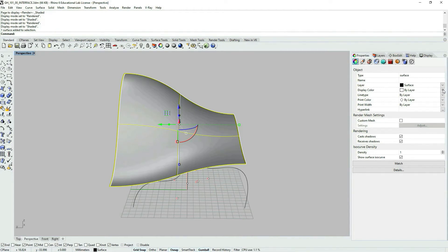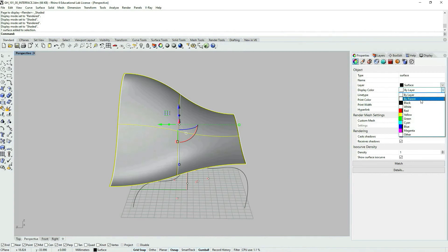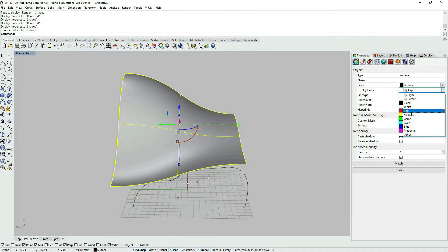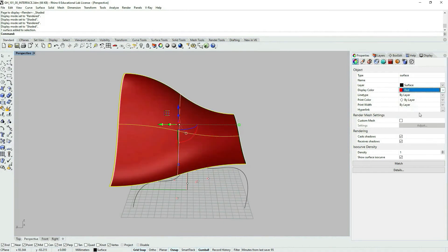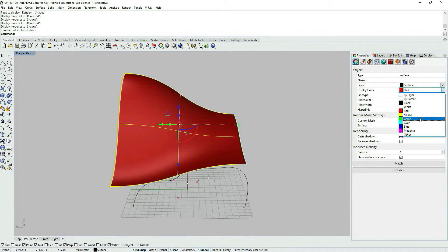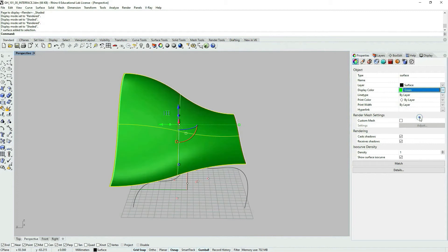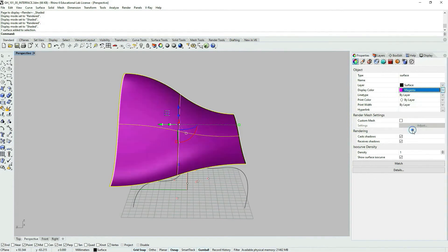So I would usually recommend using these type of settings by layer, because when you have a lot of objects, it could become confusing quite fast.